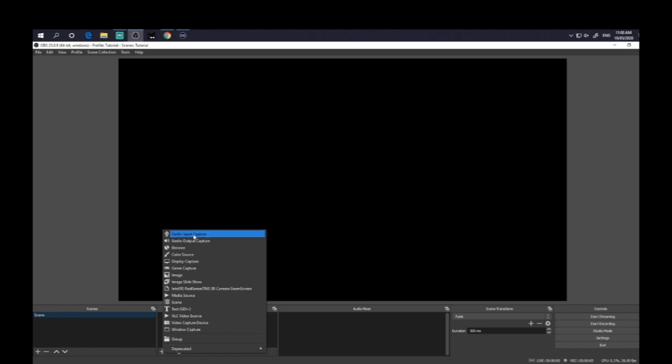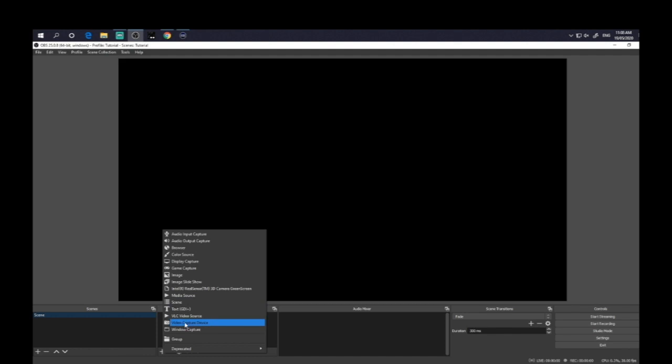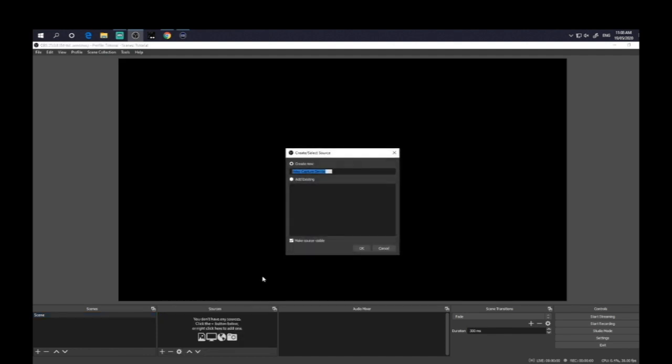So you can introduce your audio capture, input, output. You can have a web browser. You can have your display capture. That might be something we're interested in. We'll probably add that in a second. You can add an image, for example. And here, when you want to add a webcam, this is it here, the video capture device. So you click on that.